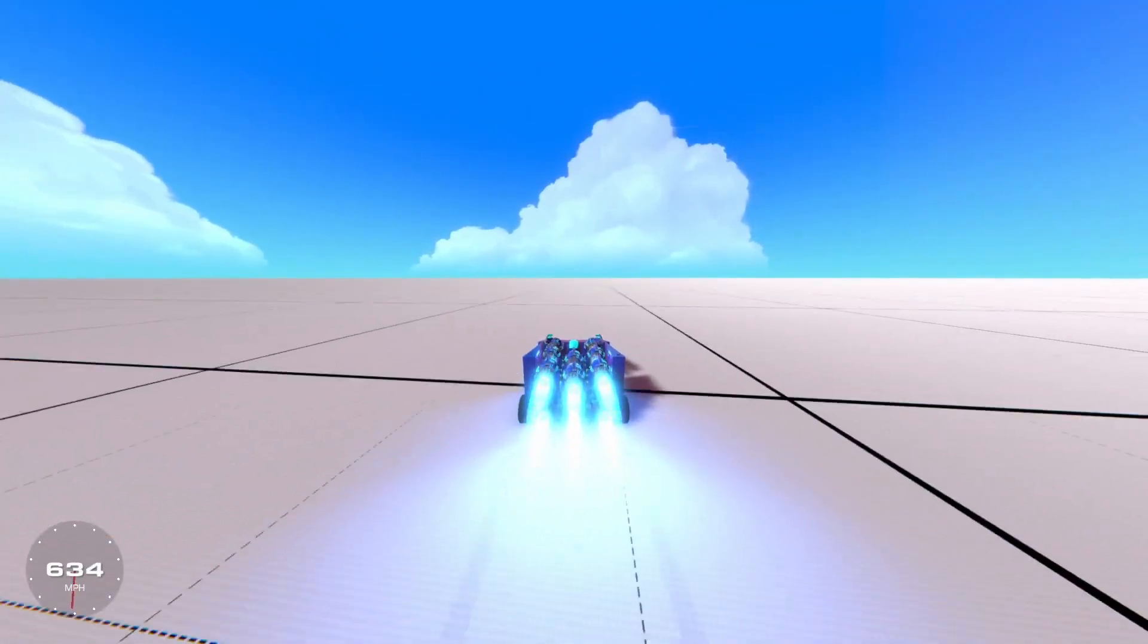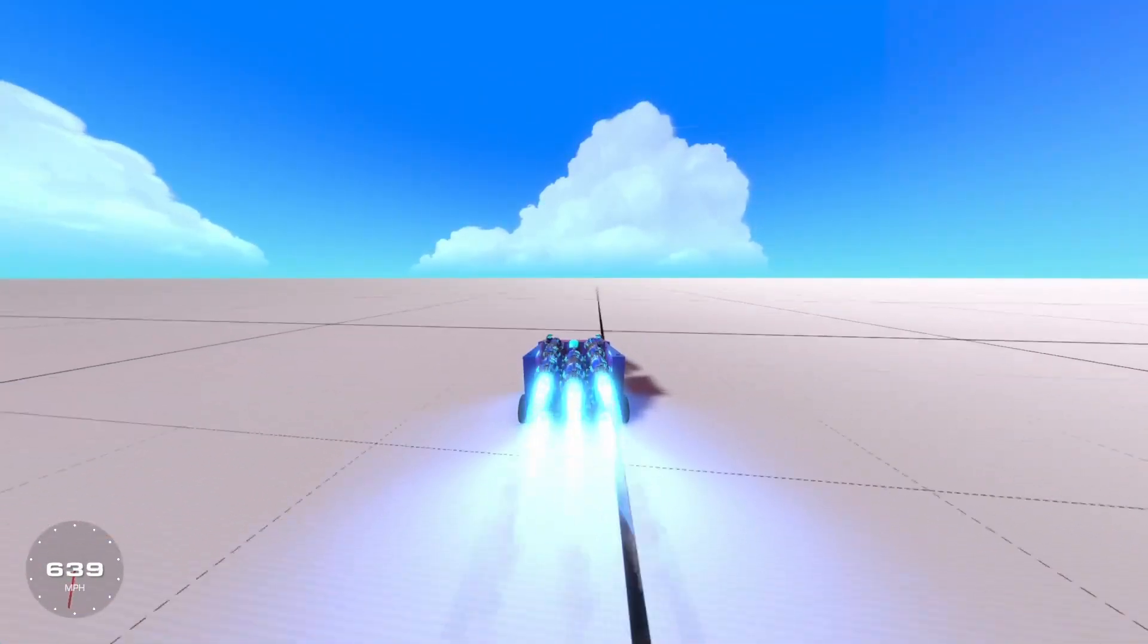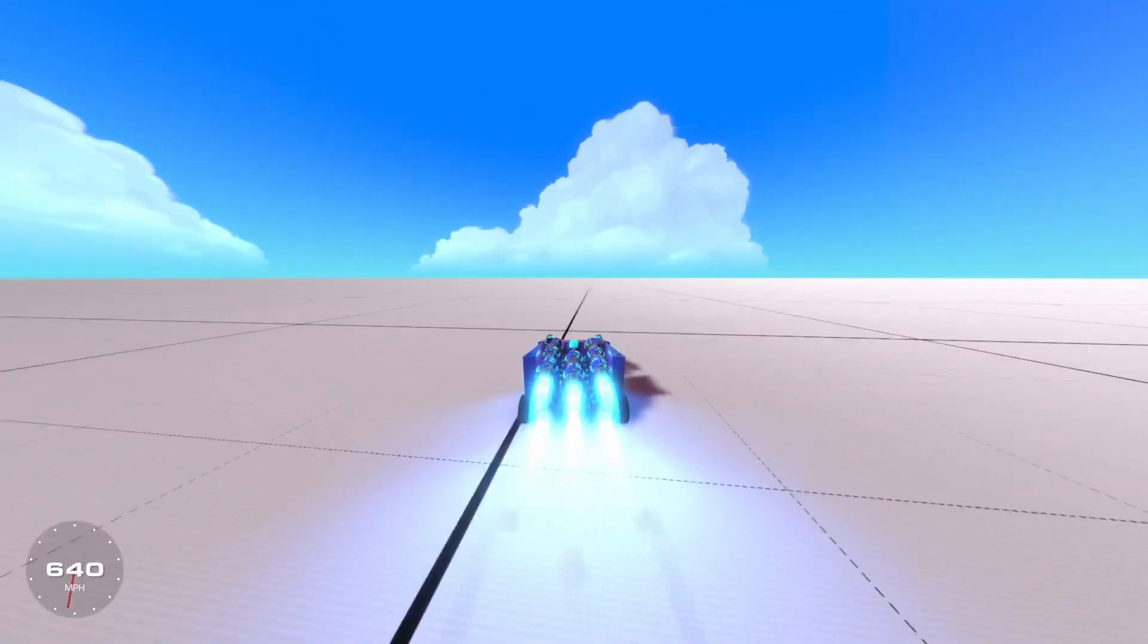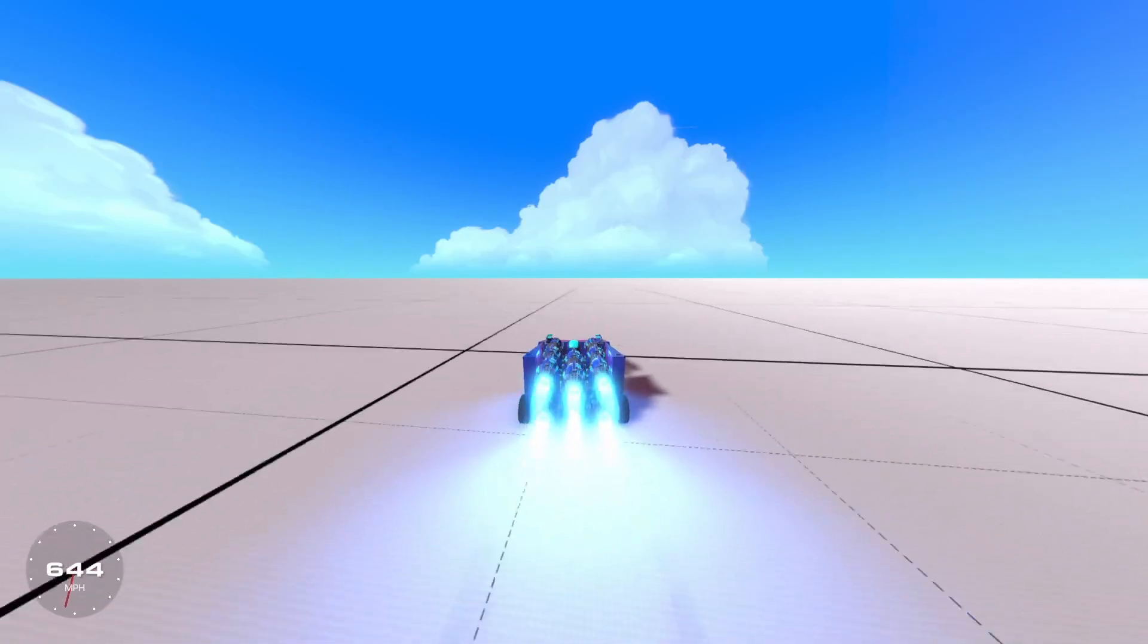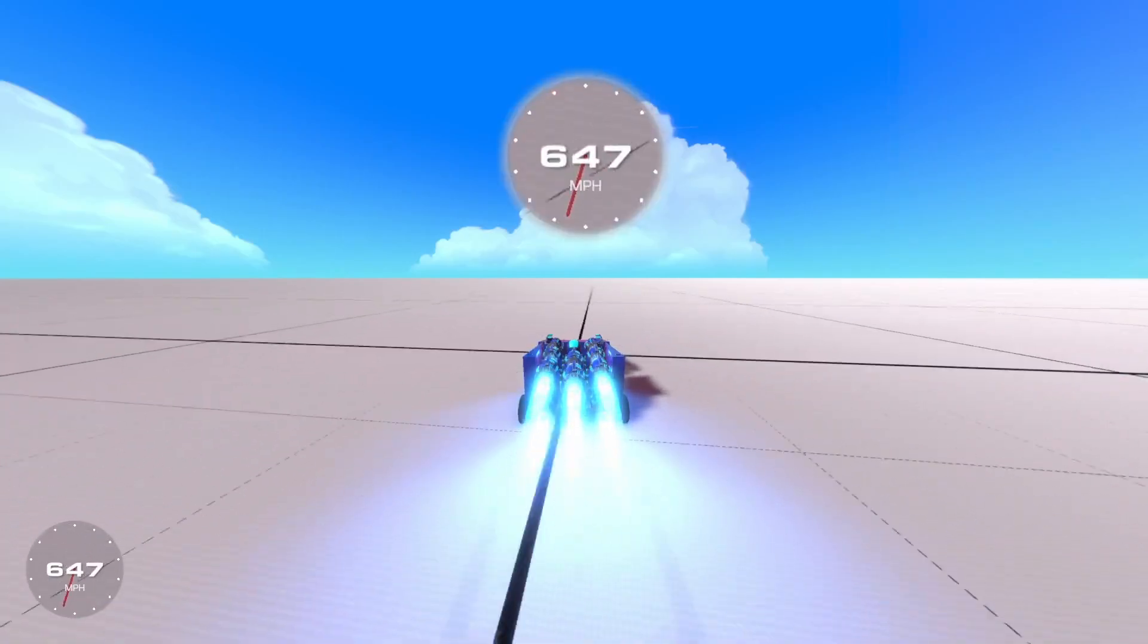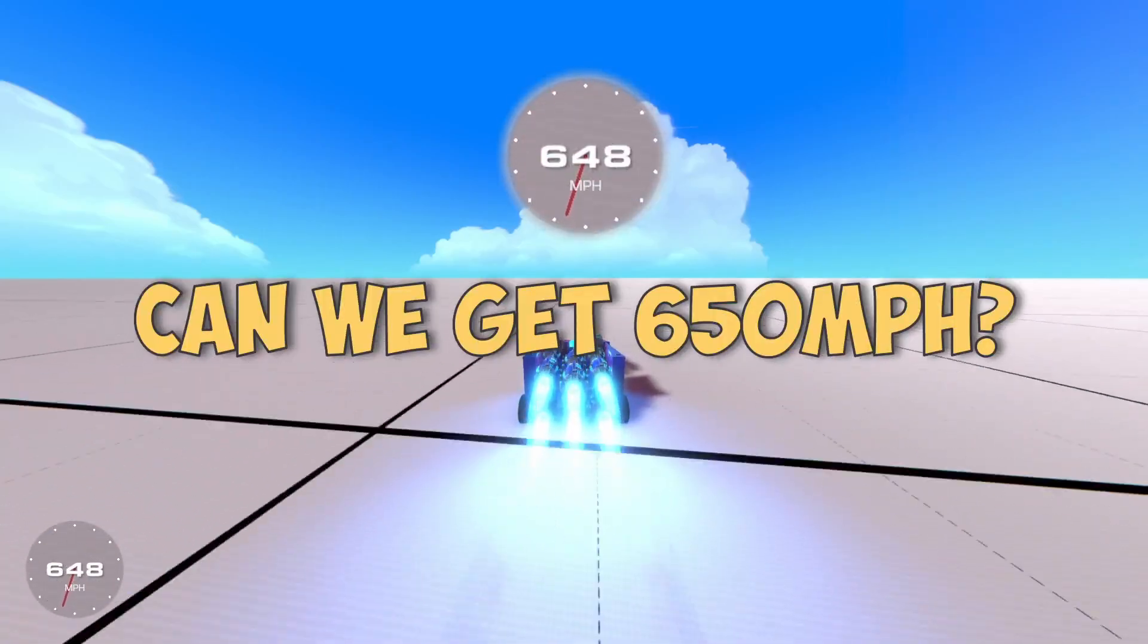635, 640. Can we get 650? Can we get 650? You get 650.